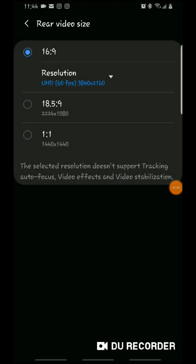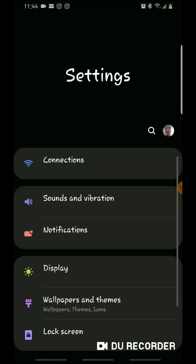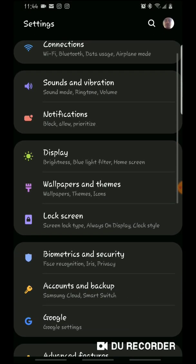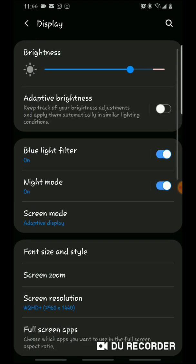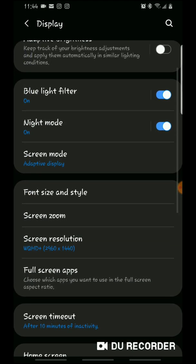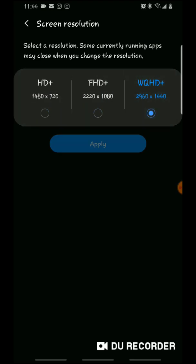Also, to change the resolution on your phone so you can record high quality, you go right here to Display and Screen Resolution. There you go — this allows you to change it to this, this, or this.